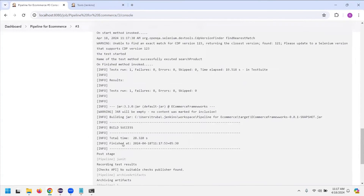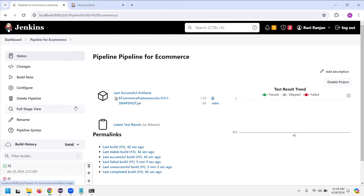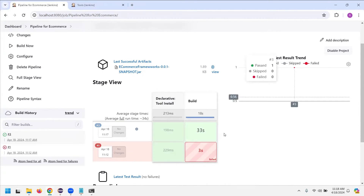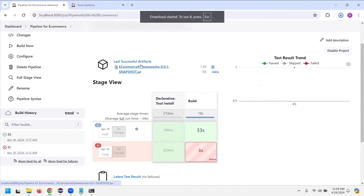It says 'finished successful'. Going back to the build section, you can see the timing — how long it took for declarative tool installation and how long for the build stage. If you add more stages, those stages will be added here. In the pipeline view you get all the stages one after another — as many stages as you define will appear here. That's the story of the pipeline.